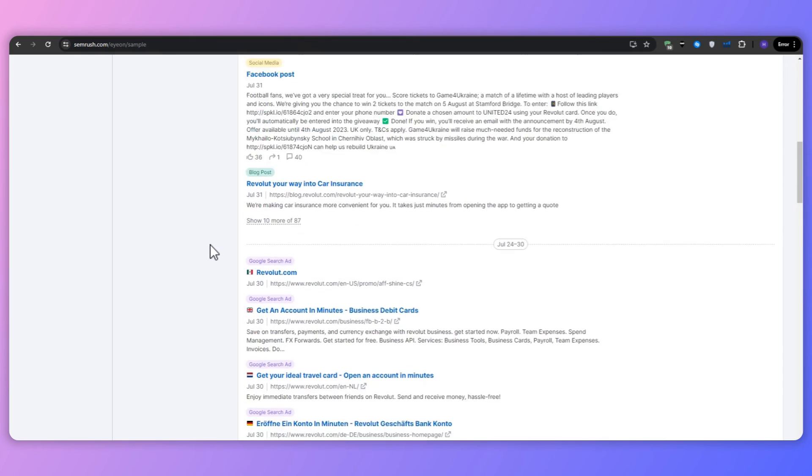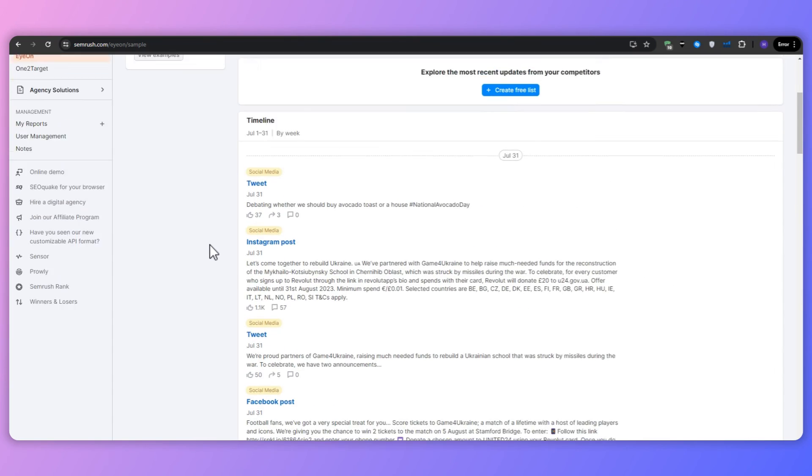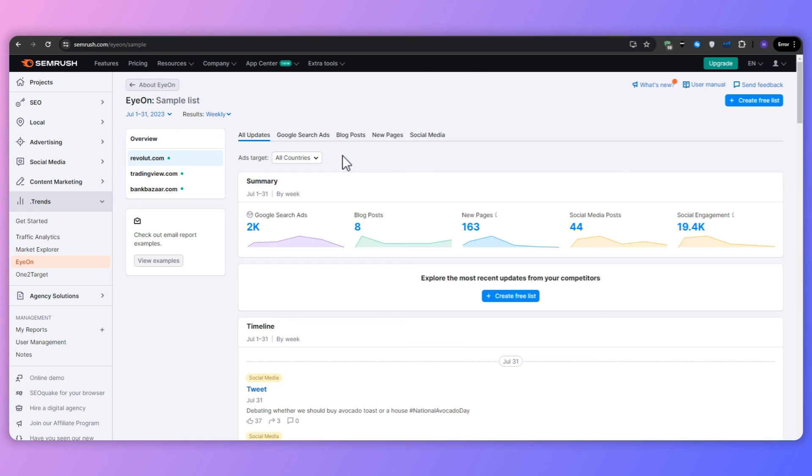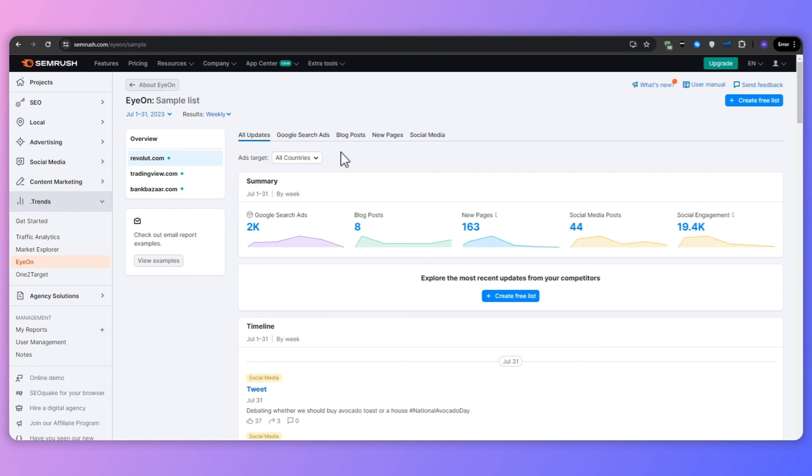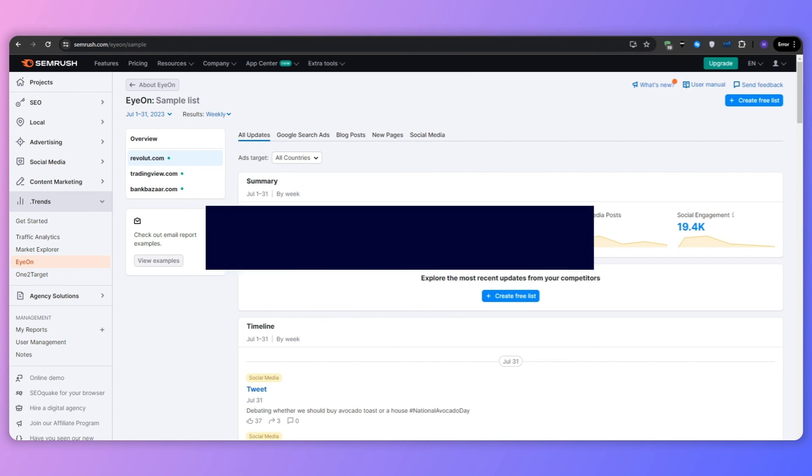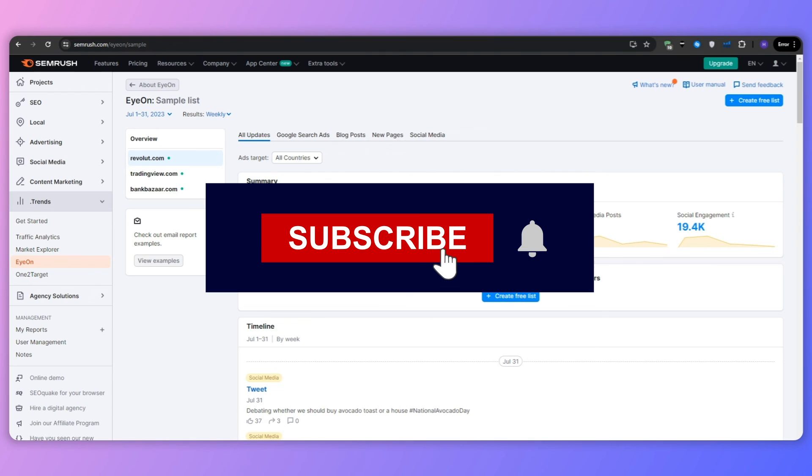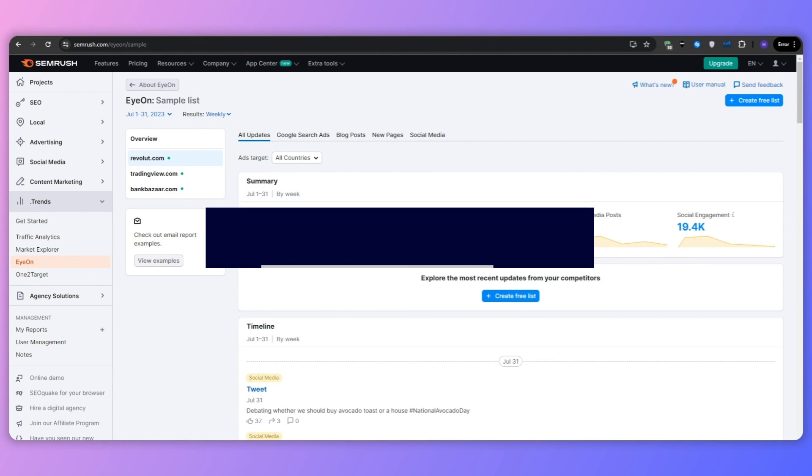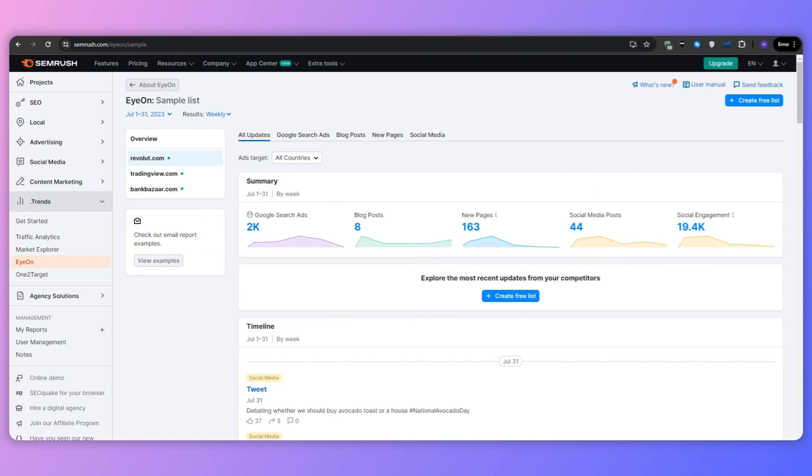So as you can see, SEMrush Trends offers a suite of powerful tools: Traffic Analytics, Market Explorer, and ION. These tools can revolutionize your approach to market research. And that will be all on today's video. Thank you so much for watching. Let us know if you have any other questions by leaving them in the comment section down below. And if you found today's video to be helpful or informative to watch, then go ahead and give it a thumbs up. And don't forget to subscribe to our YouTube channel so that you don't miss out on any follow-up content that we can make related to this one.